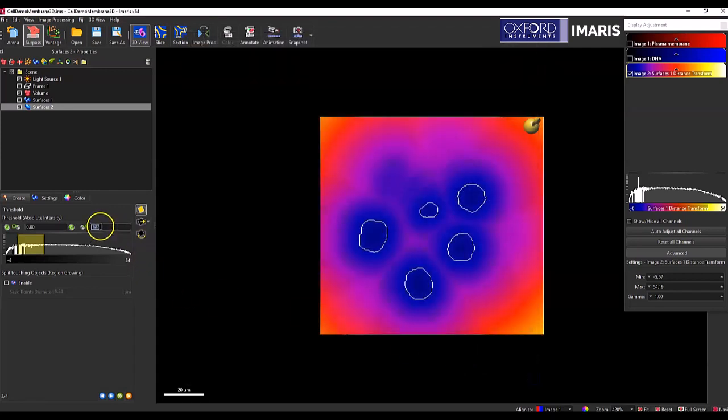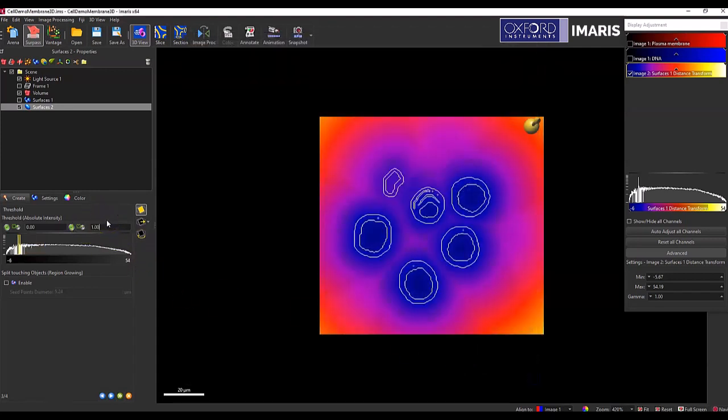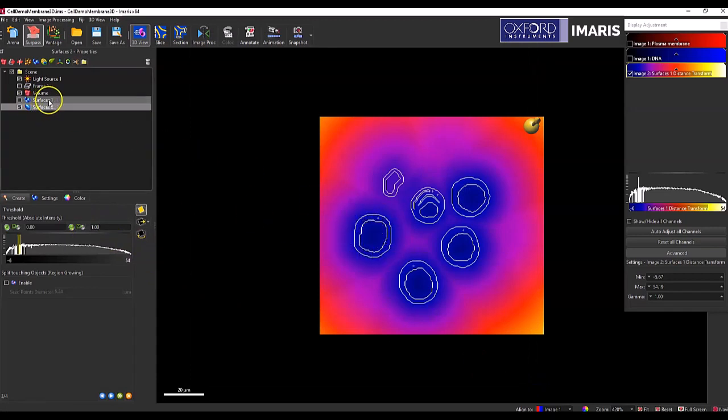So if I set the top of the threshold to about one, that's going to be about a two pixel diameter around what that first surface would be. And so that's a dilation.